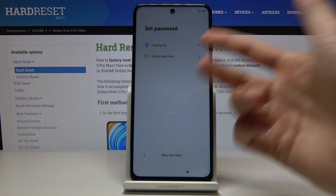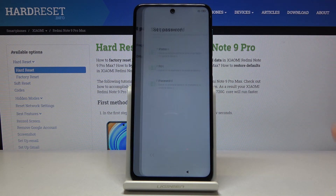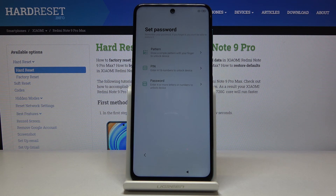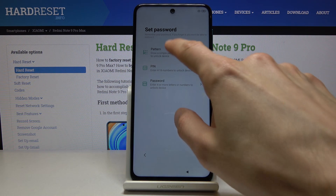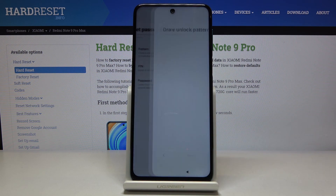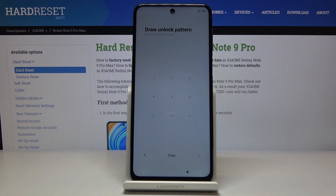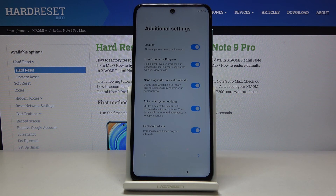You can use screen lock without a fingerprint. From here you have the choice to set either pin, pattern, or password. I'm going to go with the pattern. It gives you a reminder to remember your password. Let's tap 'we got it,' then draw our pattern, redraw that pattern, and tap on the arrow to confirm it. And there we go — now it's set.